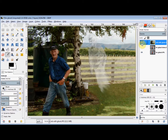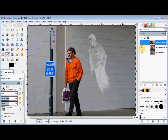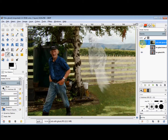In this GIMP Beginner's Guide, I'll show you how to create a ghost using this man here, and I'll put it on the wall behind him and then put it onto another photo.